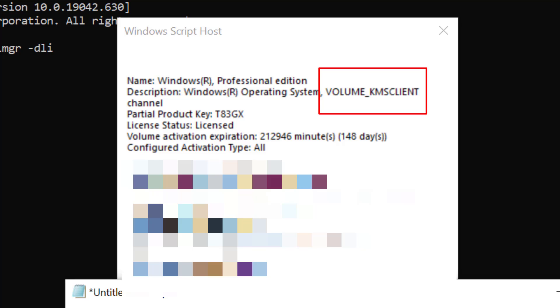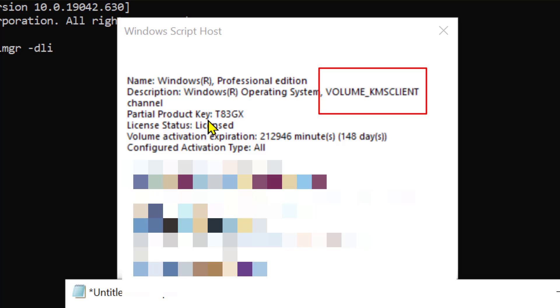It could be retail, volume client channel, or OEM. There are some differences between these types. Volume KMS Client Channel means you have a company or organization license.